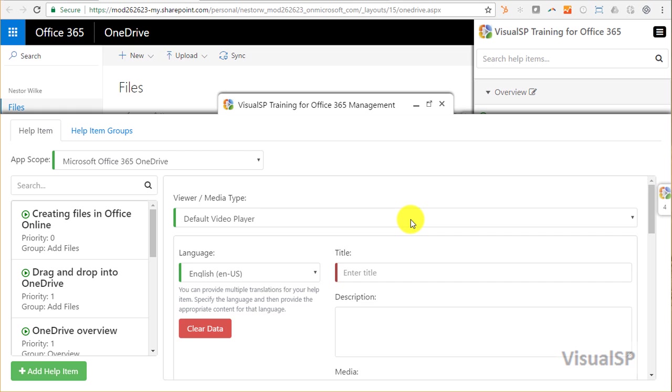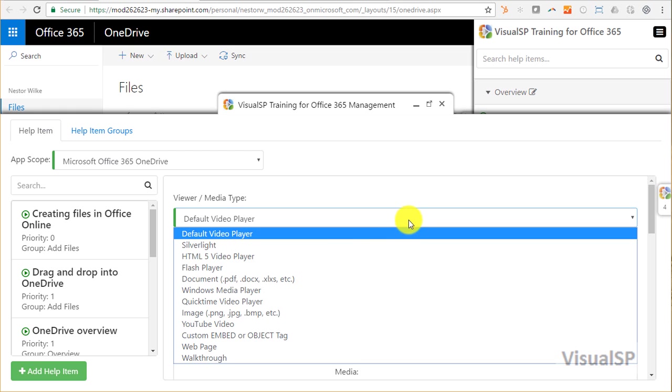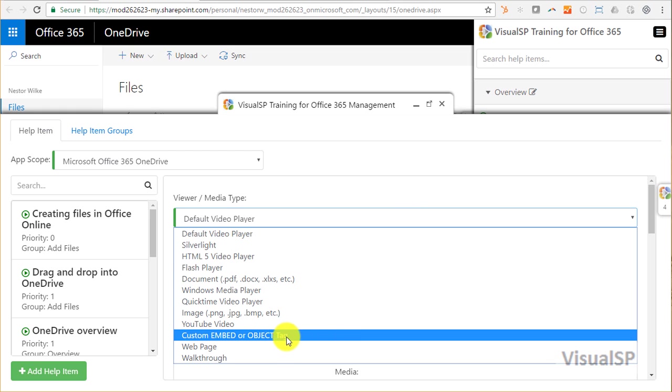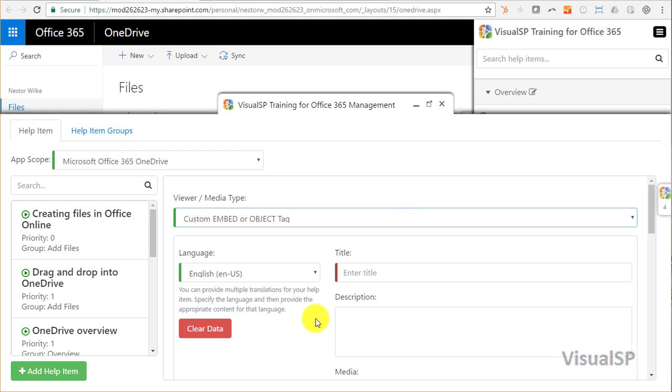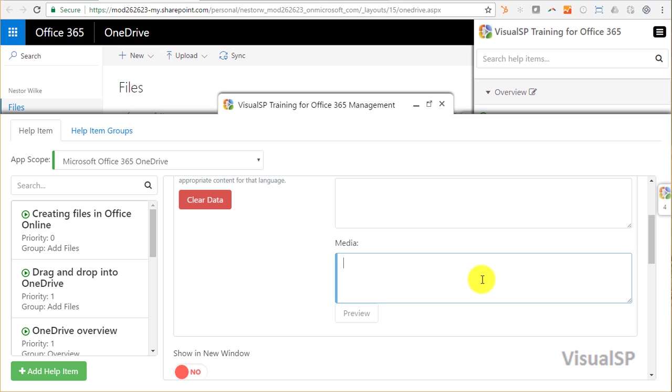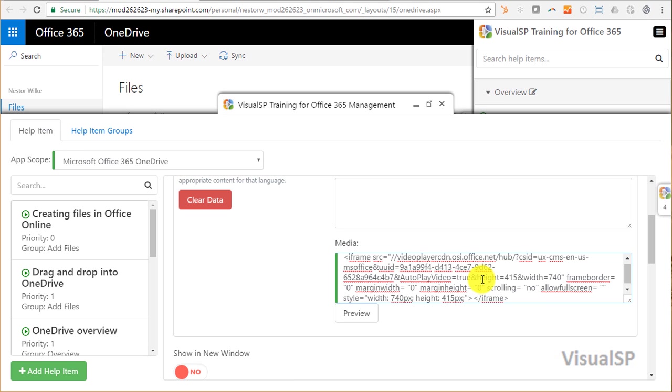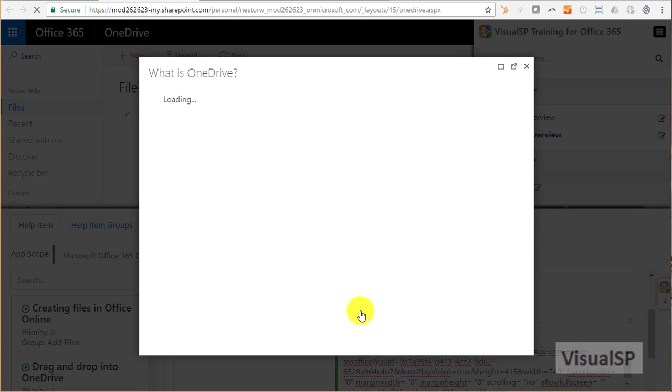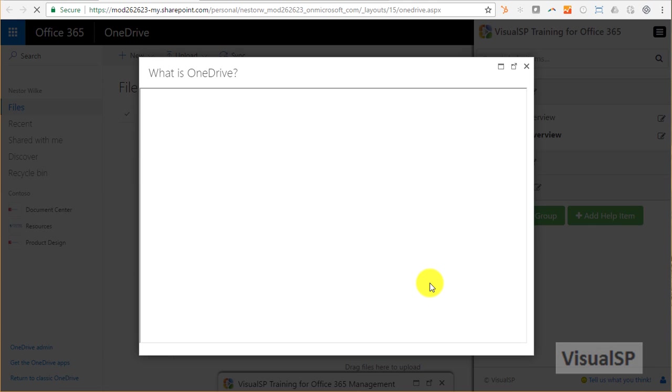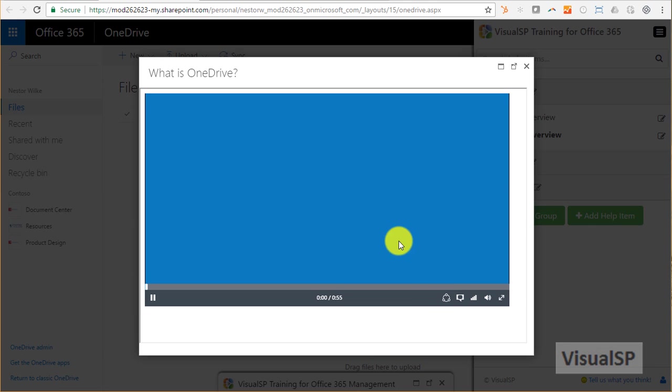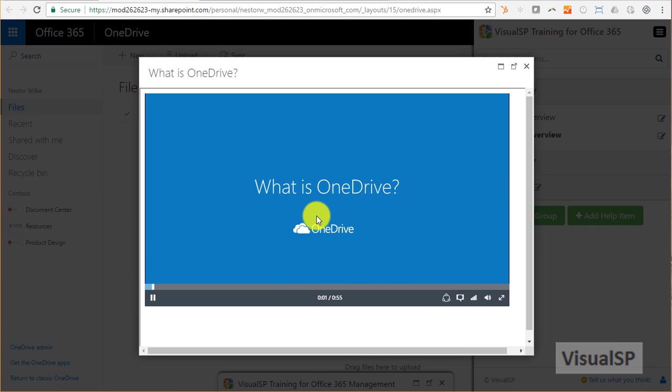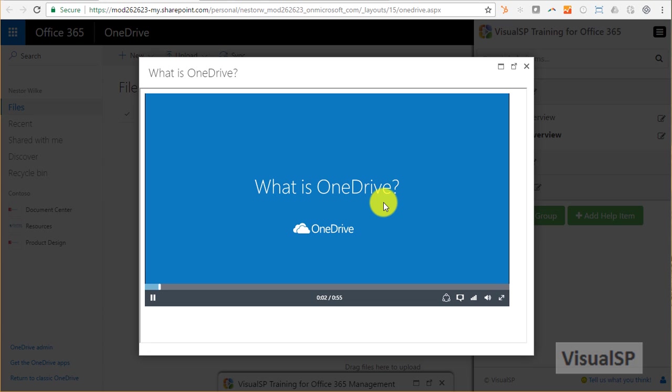This help item that I'm adding is a video, but it happens to be a custom embed code, so I'm going to pick that selection. Enter a title, which is 'What is OneDrive.' In the media container, I'll paste the copied code, and now I can preview this to make sure that the video is going to appear properly.